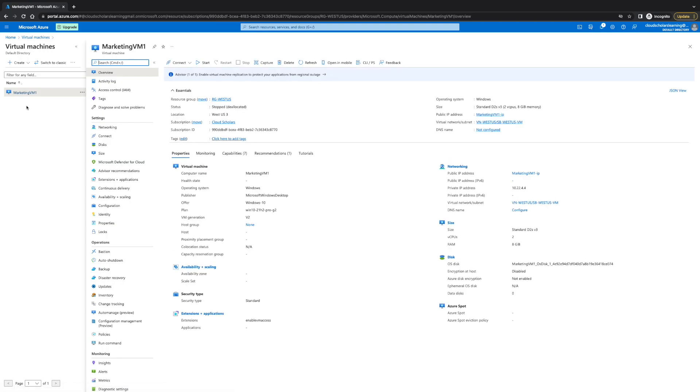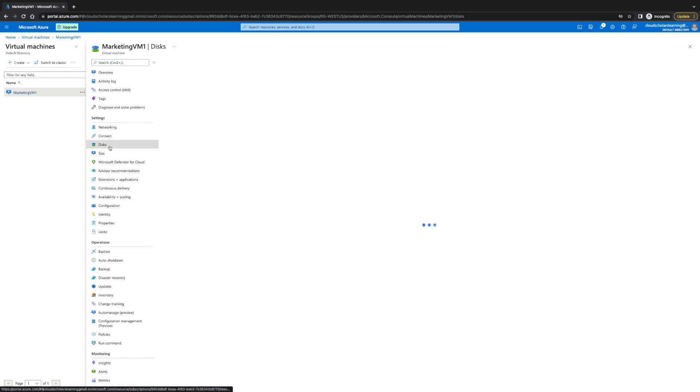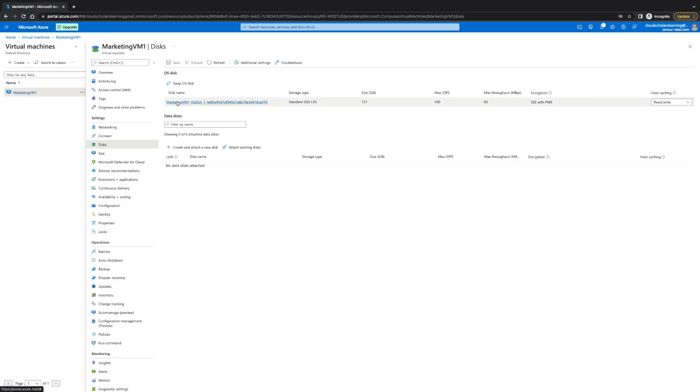And I want you to notice, take a note of the disk information. This name is marketingVM1OSDisk.